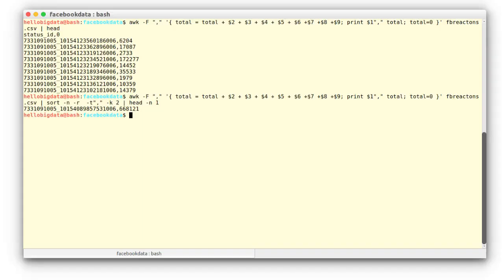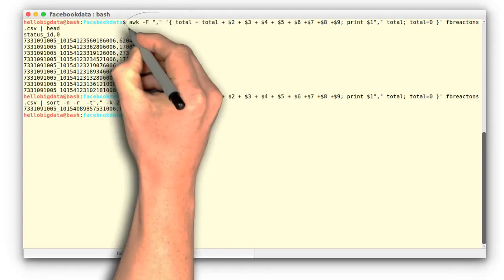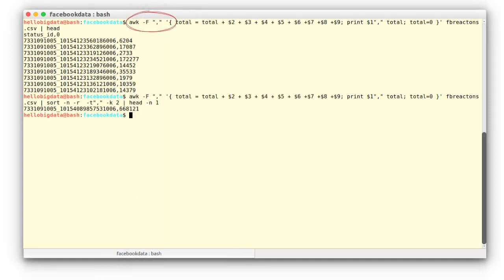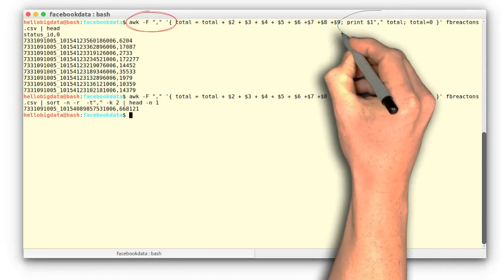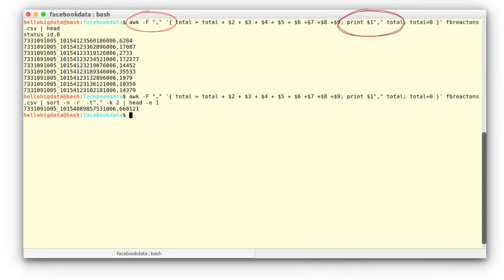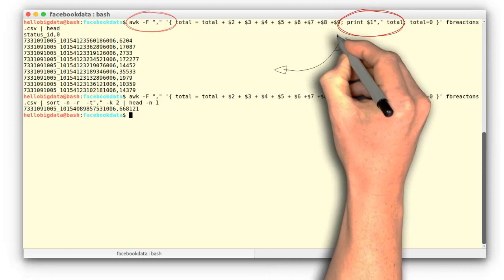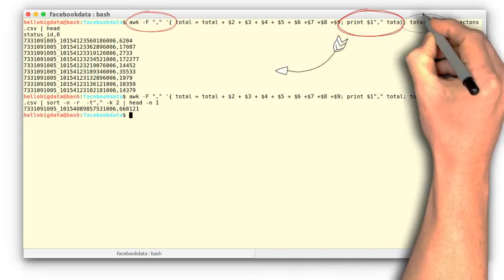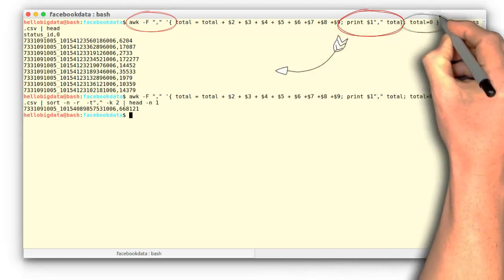Let's pay attention to the awk statement. In awk, we specify the delimiter of the file — comma — using the -F option. This not only sums up the columns side by side, but also on each line prints two outputs: the status ID and the total number of reactions on that row. Finally, at the end of each iteration, it resets the total to zero, to get the status with max reactions.